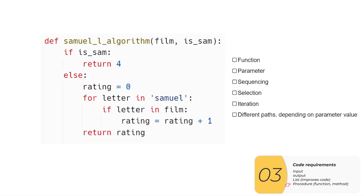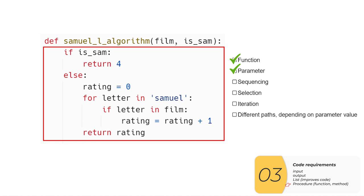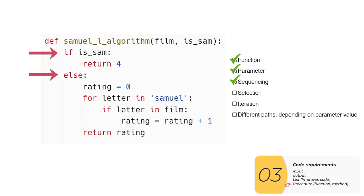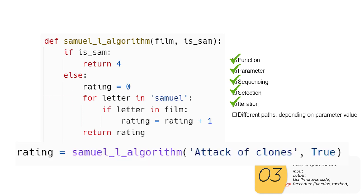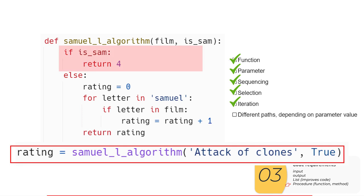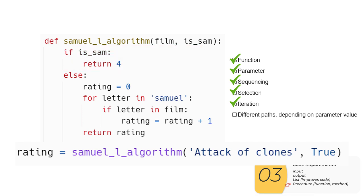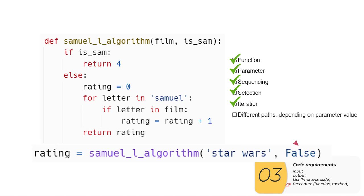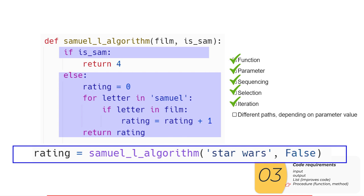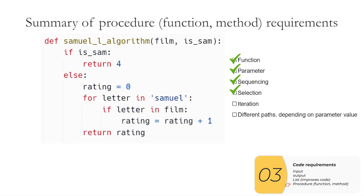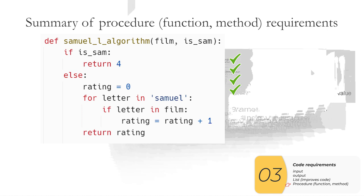Here is another example, I've got an algorithm to give the rating for a movie. So here's the function. Here's the parameter. Actually, there are two this time. Sequencing exists because there are multiple lines. There's selection because there's an if and an else. There's iteration because there's a for. Now let's see about this different path thing. So my second argument here is going to be true. That means isSam is going to be true. The parameter isSam is going to be true, which means the code that runs is highlighted here in red. If I change my call so that my second argument is false, then isSam will be false. And then it will run the code that's highlighted in blue. So it takes different paths depending on my parameter value.